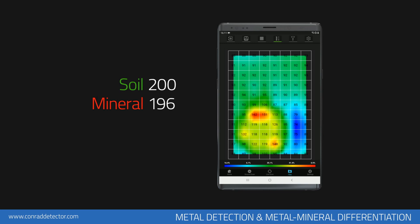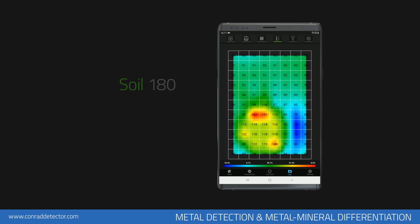If there is a big difference between soil and magnetically susceptible objects, there is a high chance it is a cheap metal. For example, if the soil level is 180 units and the magnetic object is 300 units.